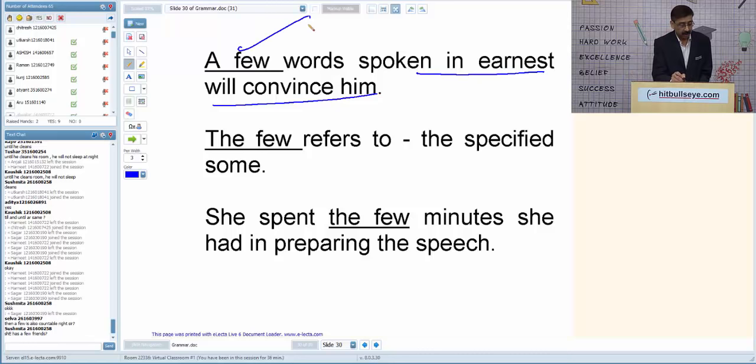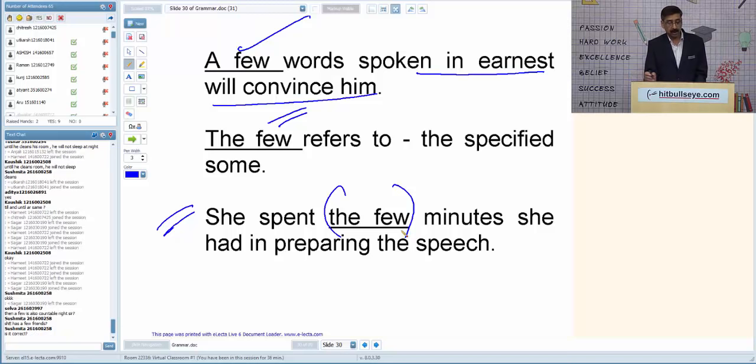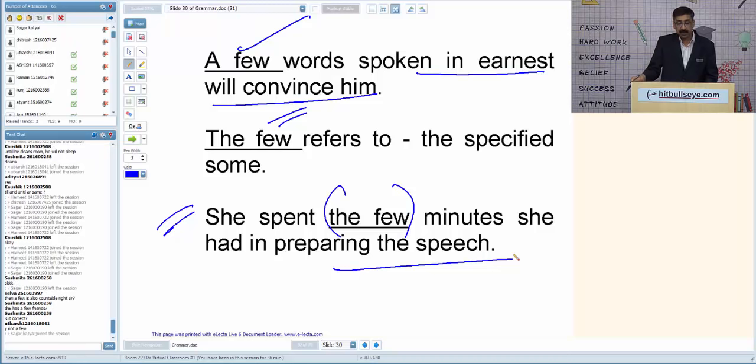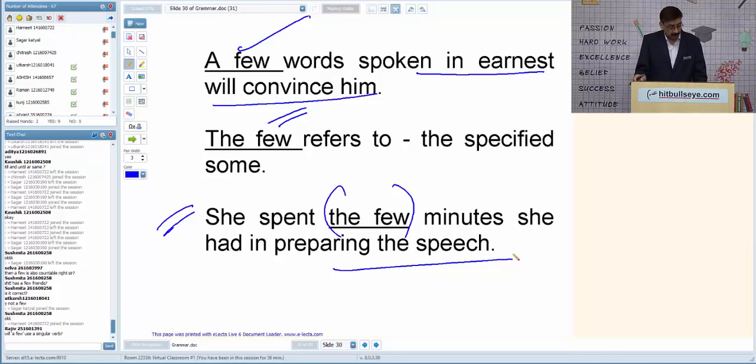'The few' refers to something specific — for example: 'She spent the few minutes she had in preparing the speech.' 'She has a few friends' means 'a few' in a positive sense. 'She has few friends' — 'few' means hardly any, implying she is reserved and not so sociable.